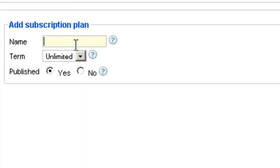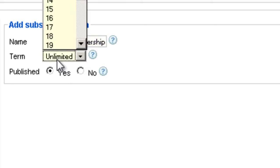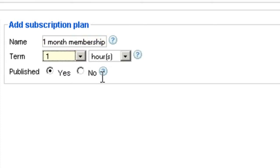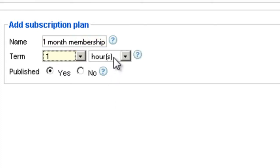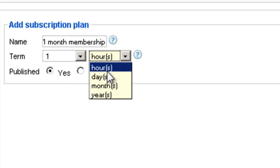For example, one month membership. Then you can choose the terms. Unlimited means it never expires—this course will be available for them forever and ever. Let's say you want to do a one month plan: you choose the number one, then you choose month, and then you click save and you're done.